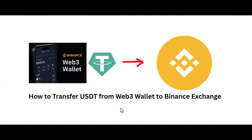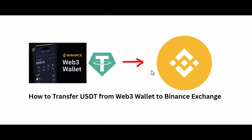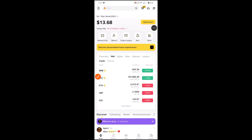Hey guys, welcome back to the channel. In this video I'll show you how you can transfer your USDT from Binance Web3 wallet to Binance exchange. So let's get started. First, open your Binance app.